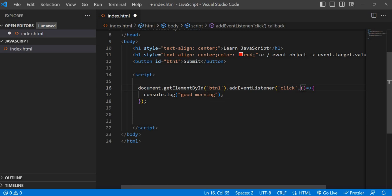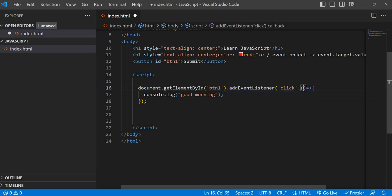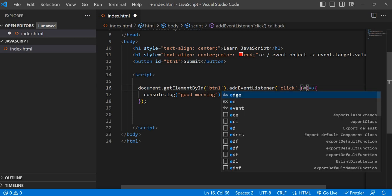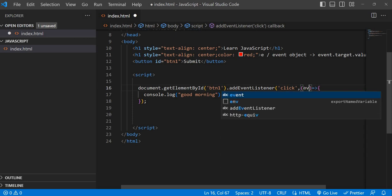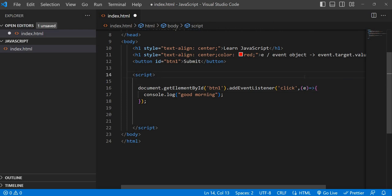You can use any name — `e`, `event`, or even `x`, `y`, `abc` — whatever it is. But normally we represent the event object, so either we go with `e` or `event`, which is the good way of writing. I prefer just `e` — it's very simple.